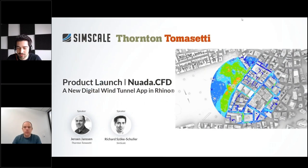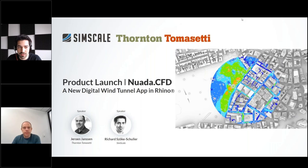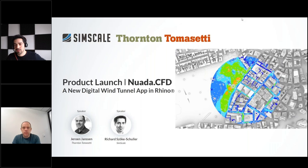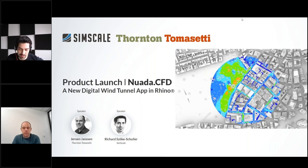Hello everyone and welcome to today's product launch webinar on NUADA CFD, a new digital wind tunnel app for Rhino. I'm Herzeke Schuller, product manager for AEC at SimScale, and today with me is Jeroen Janssen, associate director at TT Thonten & Massetti and the main developer of the Rhino app. He'll present what the app can do and how it actually works.